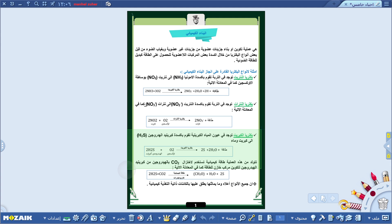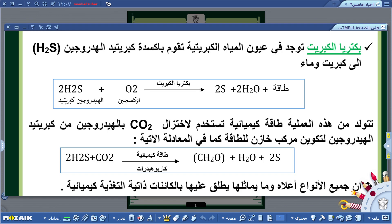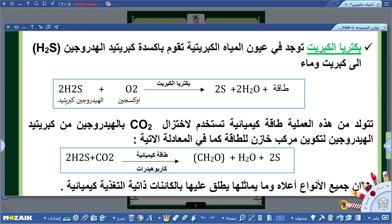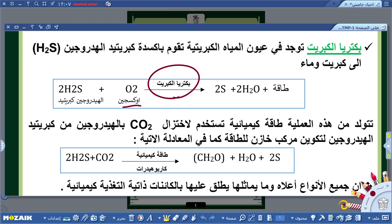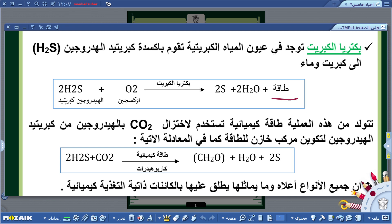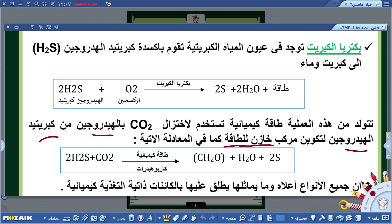النوع الثالث هو بكترية الكبريت، توجد في عيون المياه الكبريتية وتقوم بأكسدة كبريتيد الهيدروجين H2S إلى كبريت وماء. المعادلة: جزيئتان من H2S زائد الأكسجين O2 بمساعدة بكترية الكبريت تنتج ذرتان من الكبريت 2S زائد جزيئتان من الماء 2H2O زائد طاقة كيميائية.